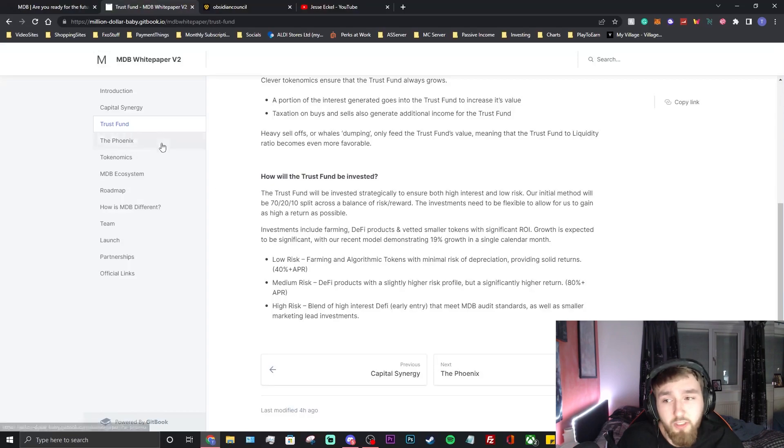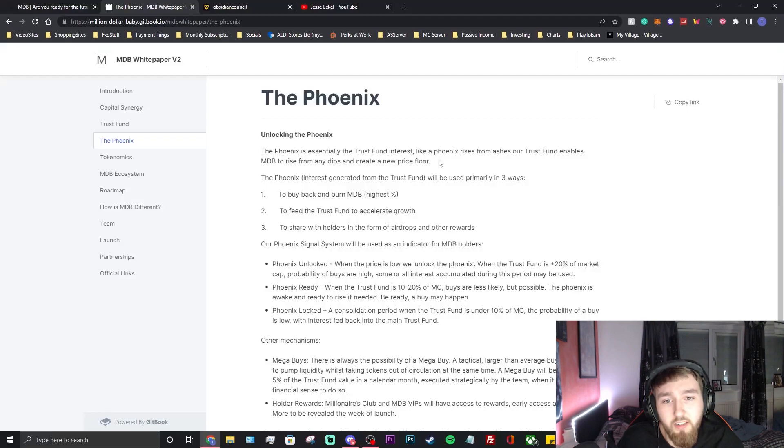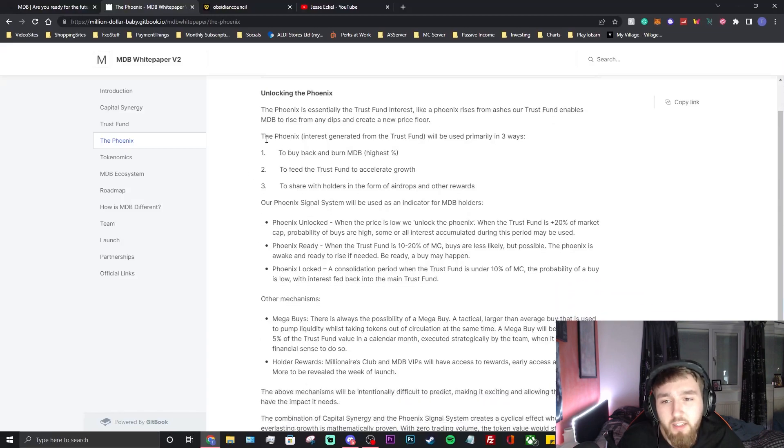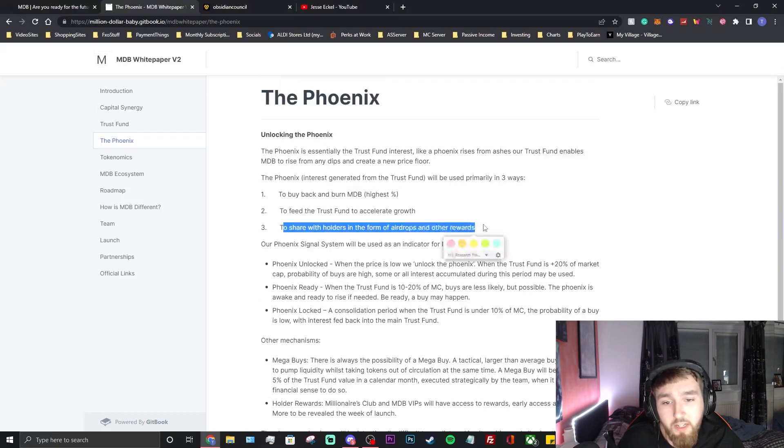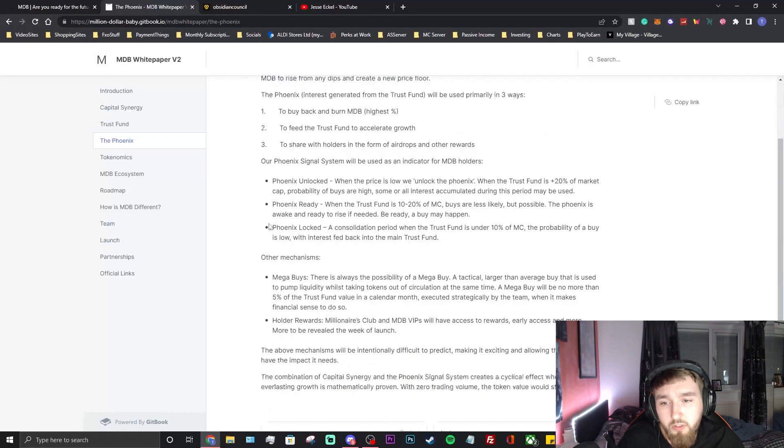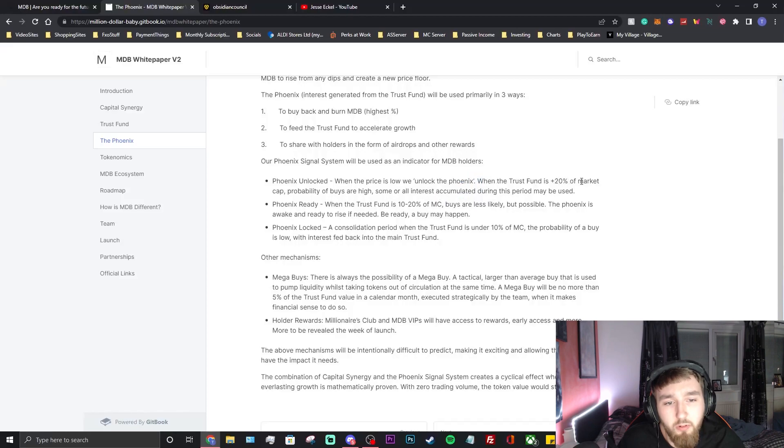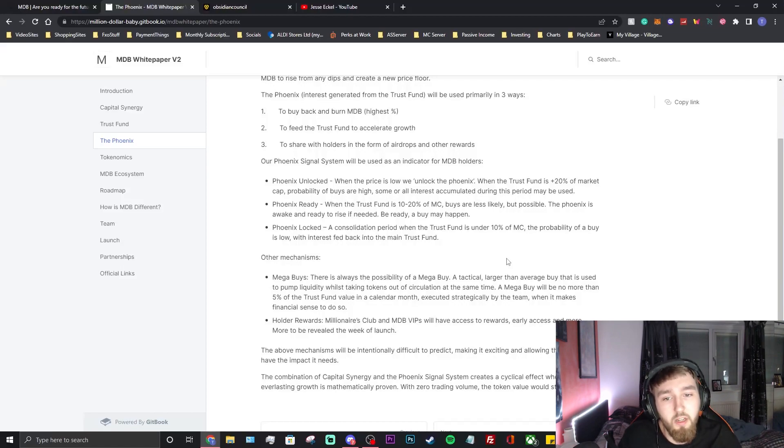The Phoenix: unlocking the phoenix. The phoenix is essentially the trust fund interest. Like a phoenix rises from the ashes, our trust fund enables MDB to rise from any dips and create a new price floor. The phoenix interest generated from the trust fund will be used primarily in three ways: buy back and burn MDB, feed the trust fund to accelerate growth, and to shareholders in form of airdrops and other rewards. They're also going to be doing airdrops and rewards for the holders which is nice to see. Our phoenix signal system will be used as an indicator for MDB holders. Phoenix unlocked: when the price is low we unlock the phoenix. I like that, that's kind of quite quirky. When the trust fund is 20% plus of market cap, probability of buys are high.